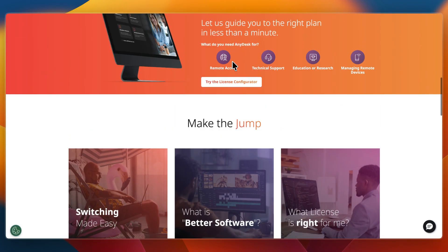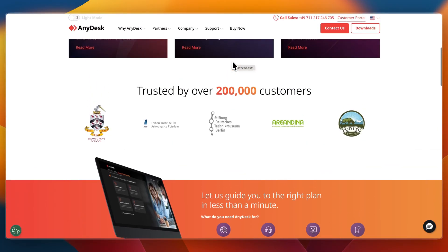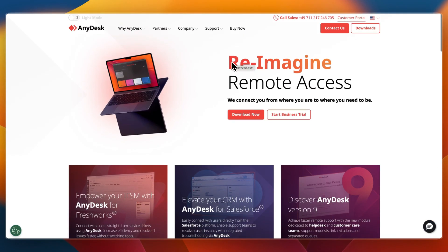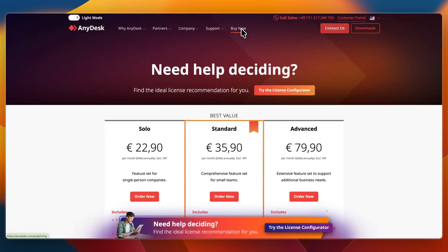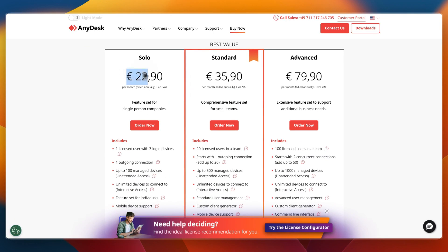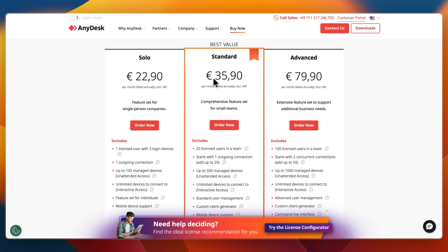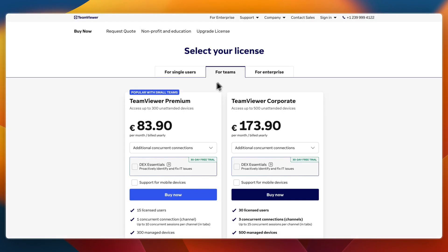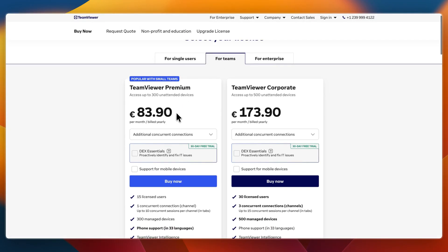AnyDesk is also free for personal use, but considerably more affordable for teams compared to TeamViewer. Their solo plan for example is €22.90 and their standard plan is €35.90 compared to TeamViewer's teams plan at €83.90.